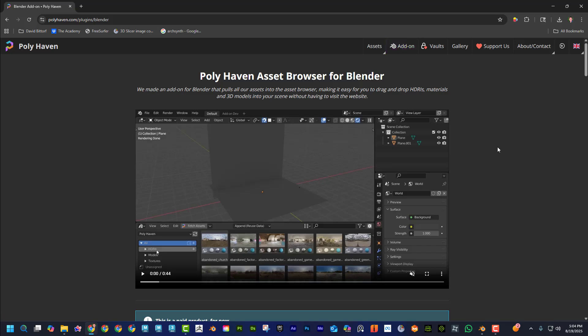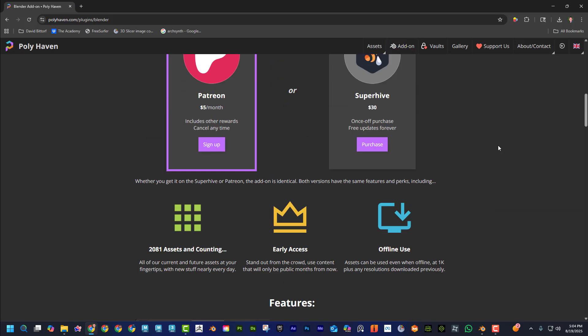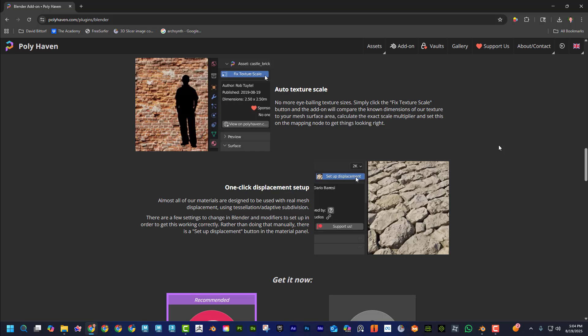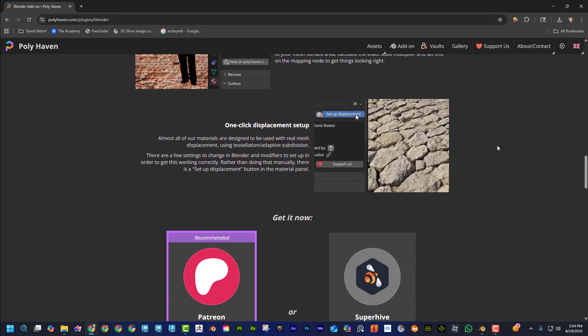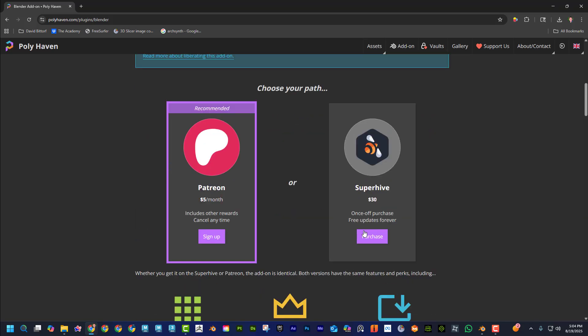What's cool about this add-on is that you can download their entire library automatically, and then it's incorporated into Blender so you can just drag and drop whatever you need. The add-on is a one-time $30 thing — that's probably the best $30 I've ever spent. This is insane.